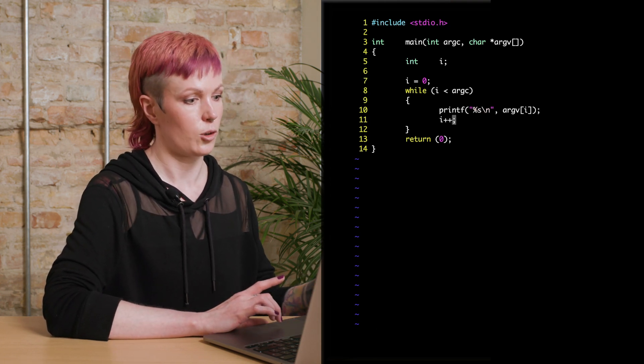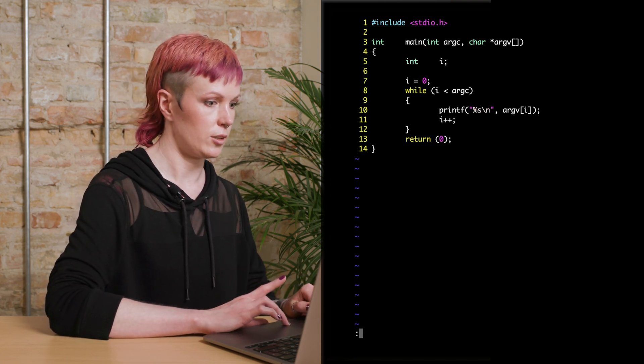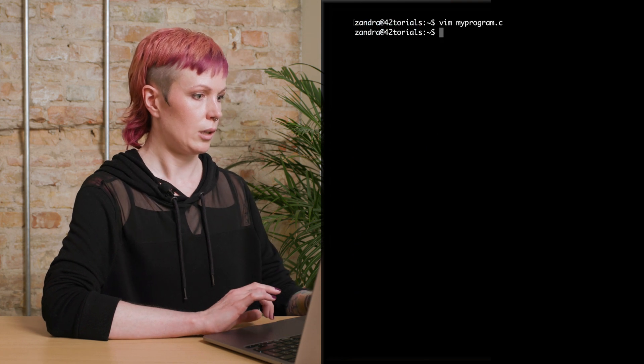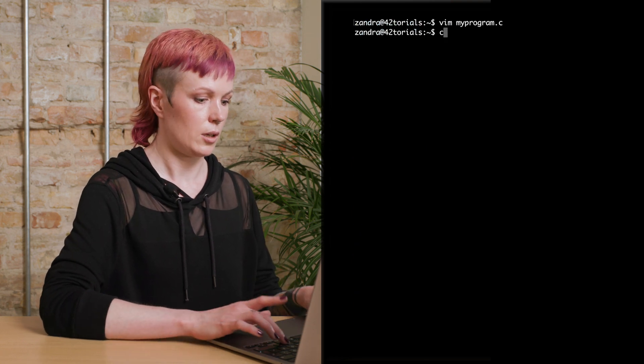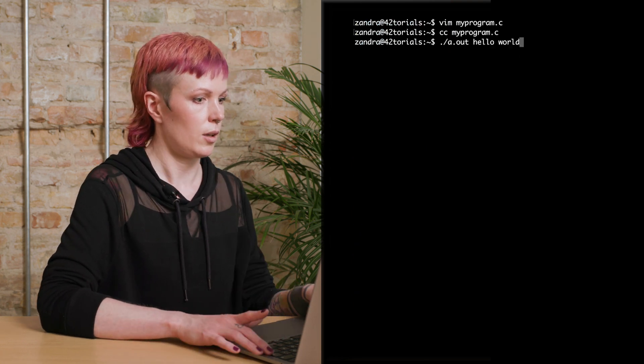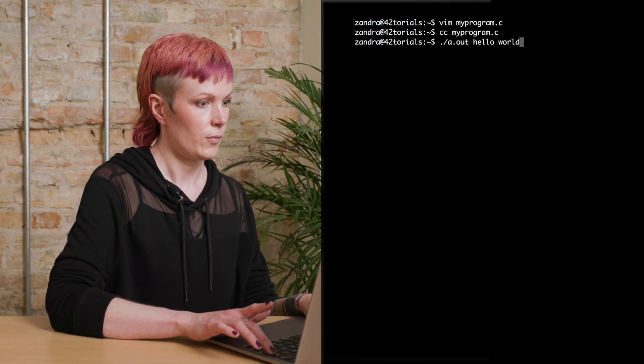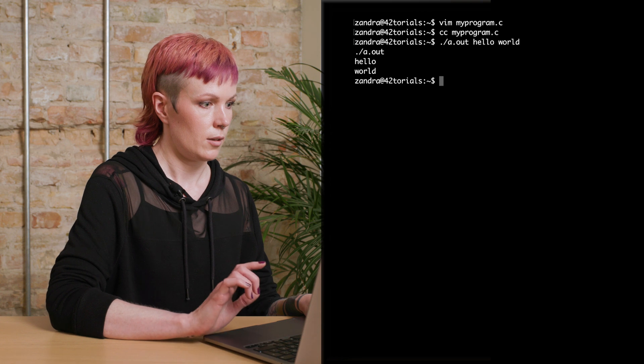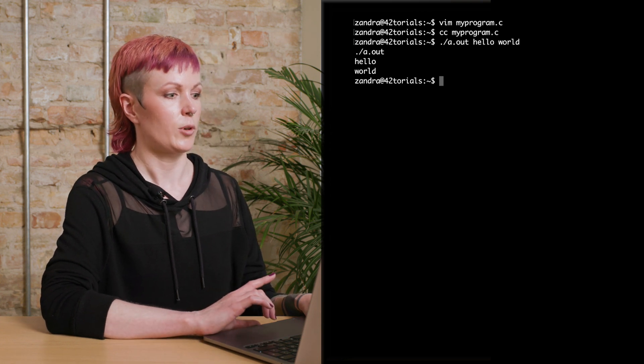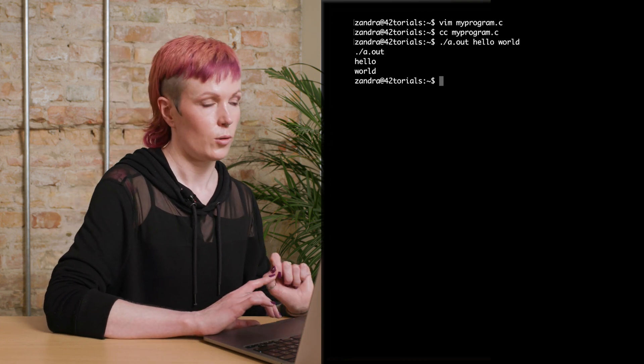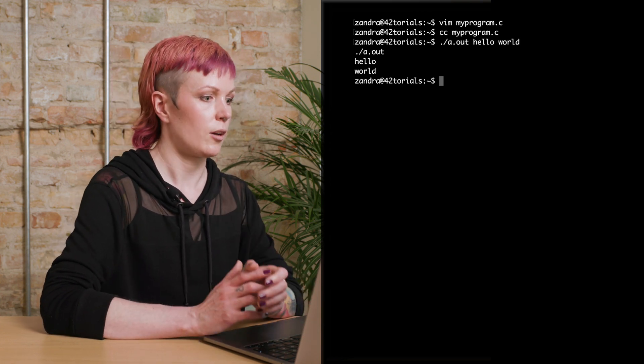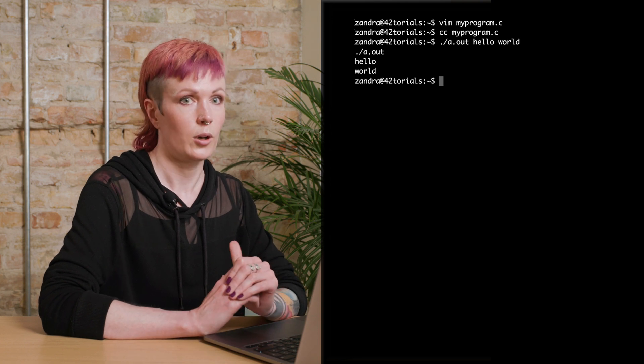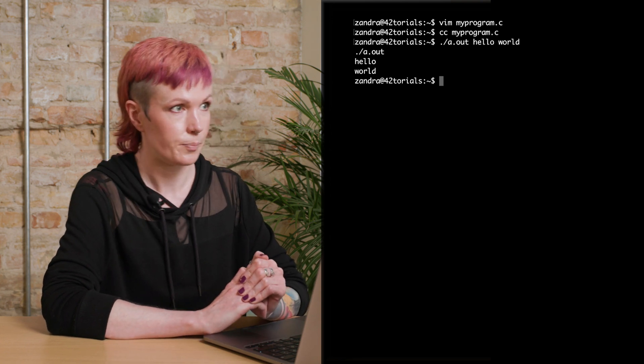So let's compile and a.out hello world again. And as you see, it prints all the arguments. We have a.out is the first argument, and then we have hello and world.